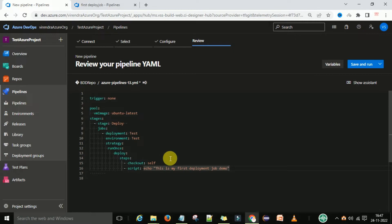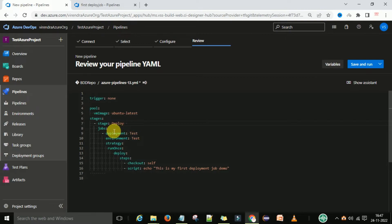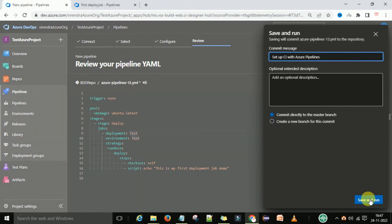Now we have the trigger set to none, pool information is there, stages defined. Under the stages we have one deployment stage, then we have the jobs, and we have one deployment job. Now I am going to save and run to check whether the deployment job is working or not.